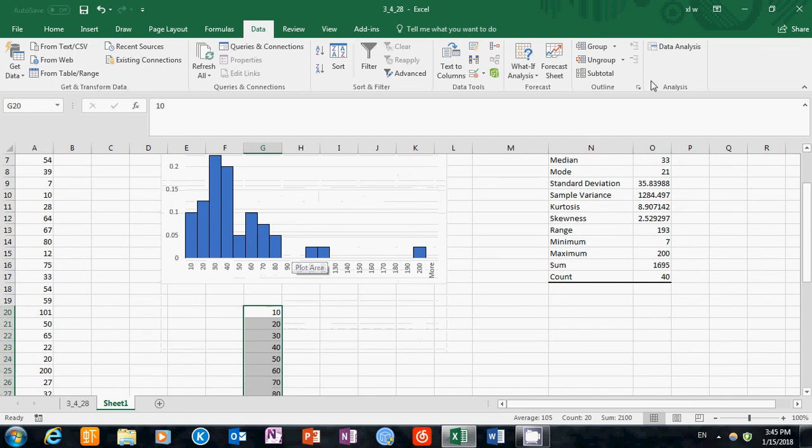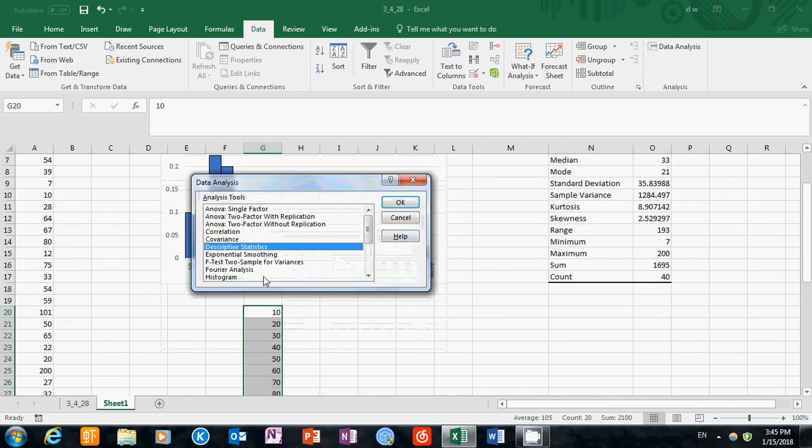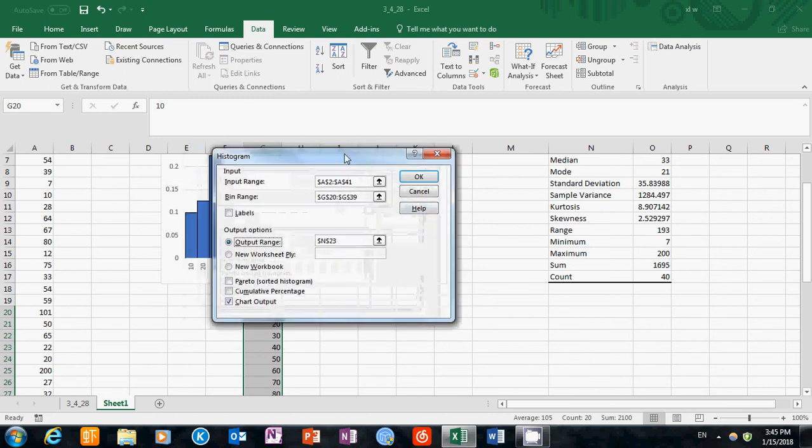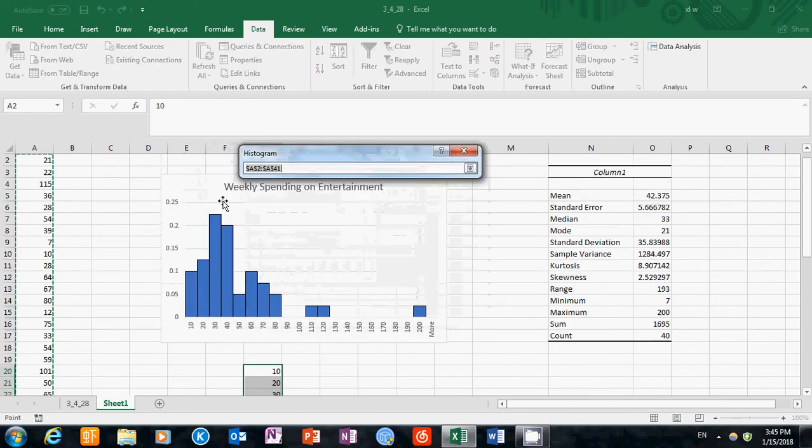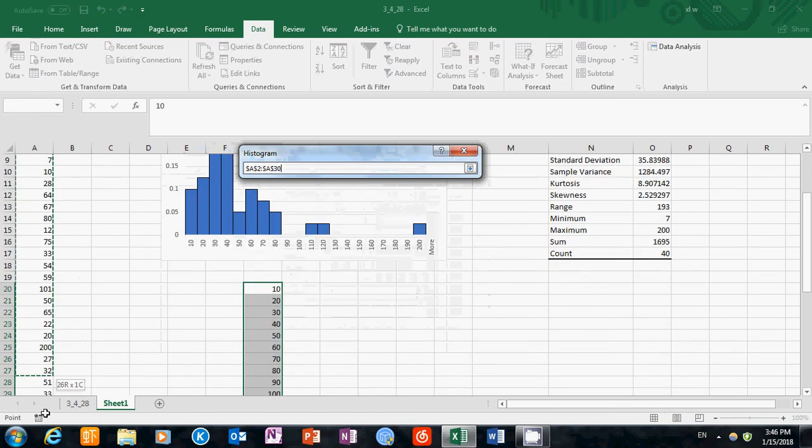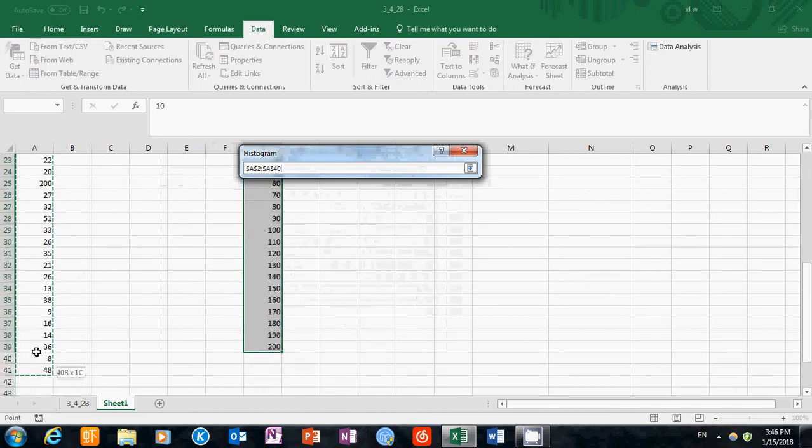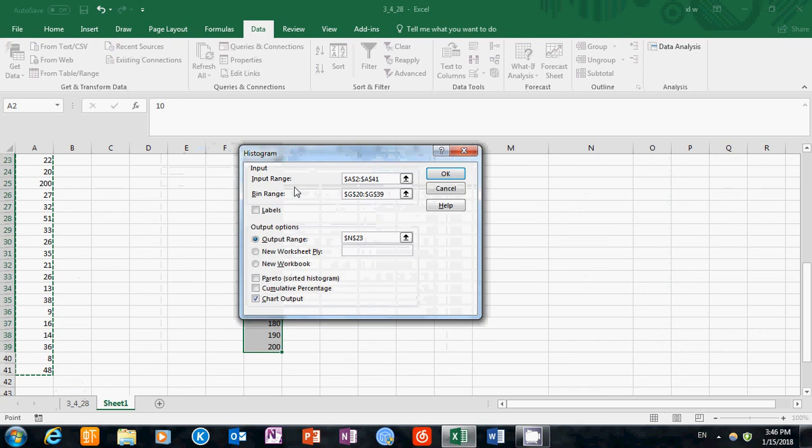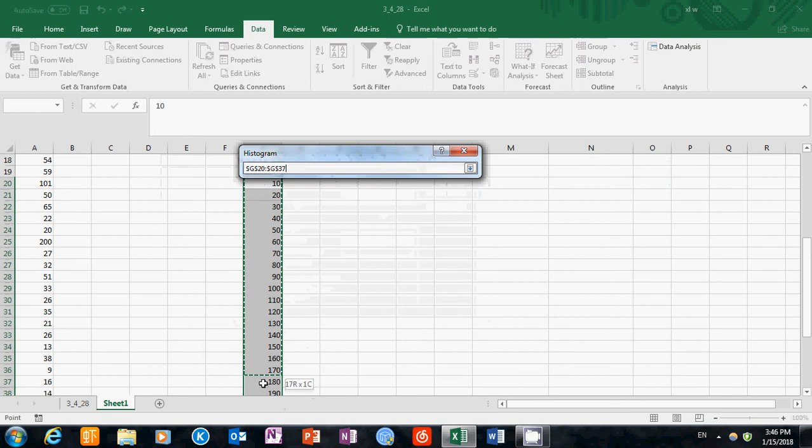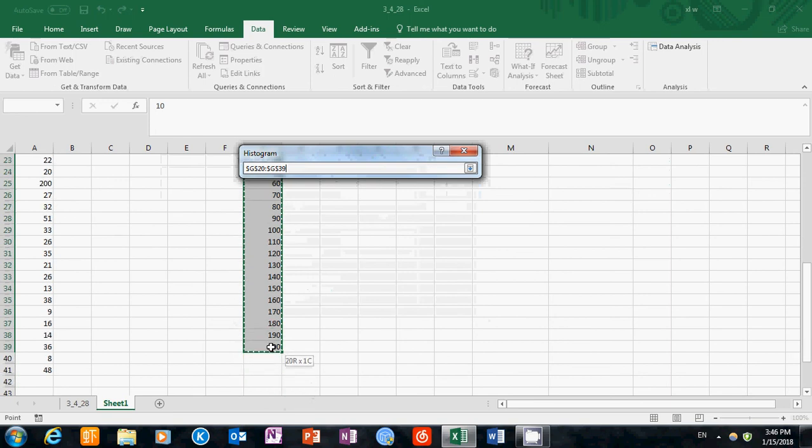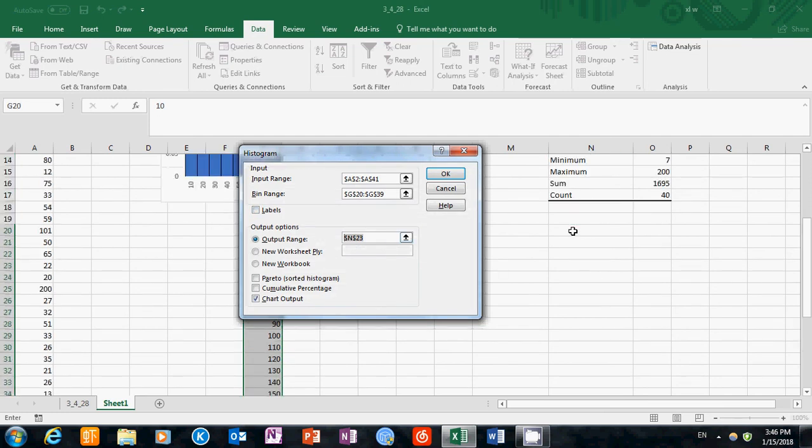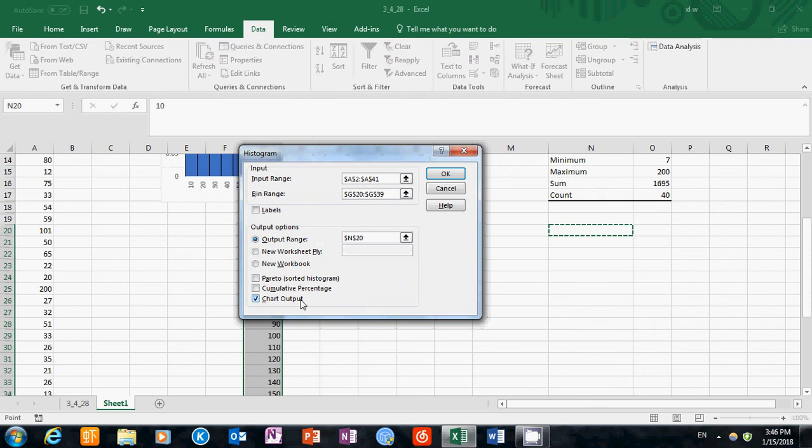Then we'll go back to the data analysis toolpack. Choose histogram. Again, we'll choose the input range as the data of the sample. Then we'll choose the bin range as the numbers we just created, from 10 to 200. Then we'll choose output range as any open cell on this worksheet. Here I will be selecting chart output as well. This function will give us a frequency table as well as a chart if you're selecting this option.